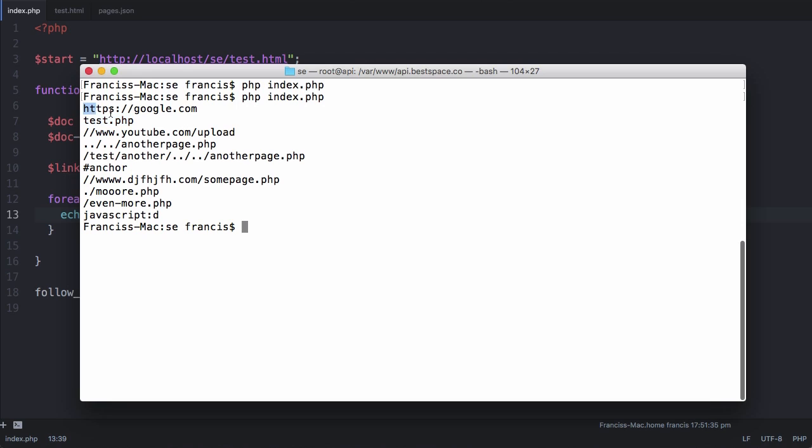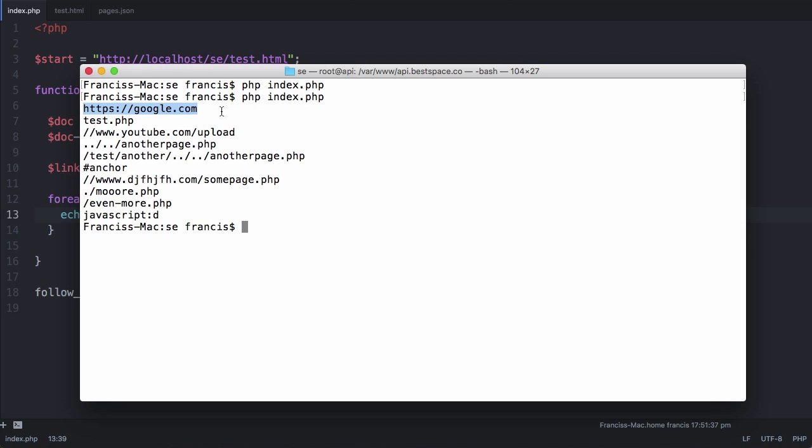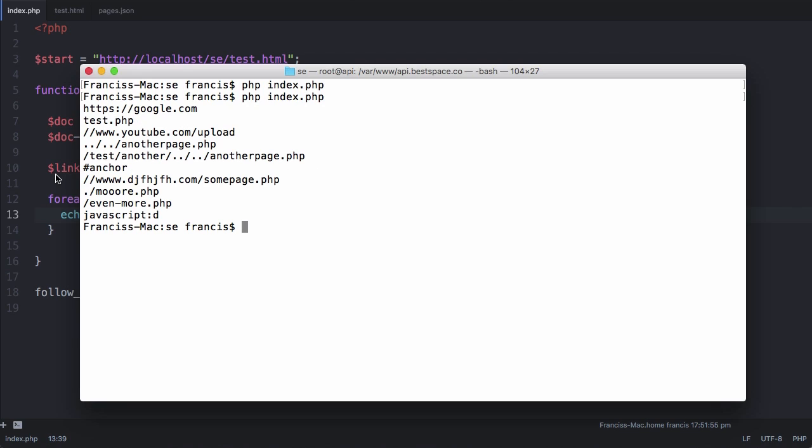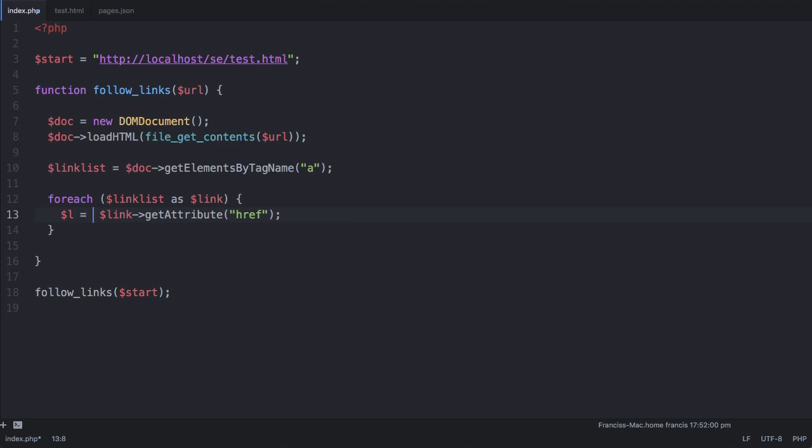The first one should be fine because we can pass that directly to the file_get_contents function. But test.php we can't pass to it because that will mean PHP will start looking for test.php on our local machine and we want it to look for that on the remote website that we're actually crawling. So we're going to go back and create a variable called l and set it equal to the value of every href.